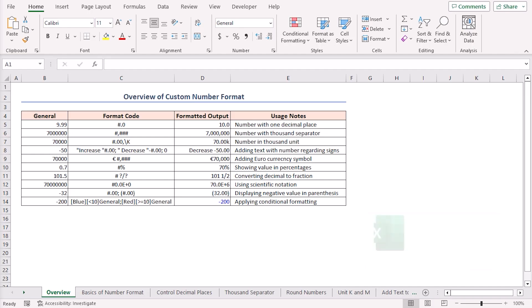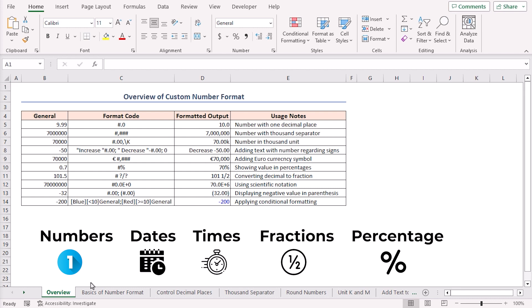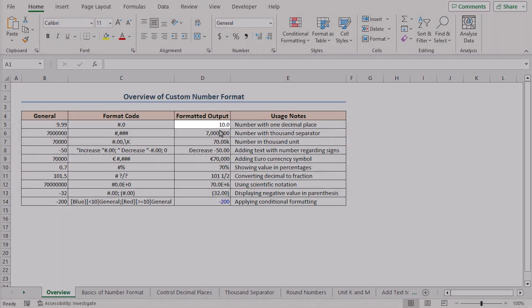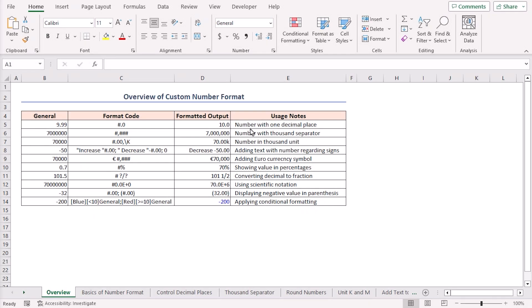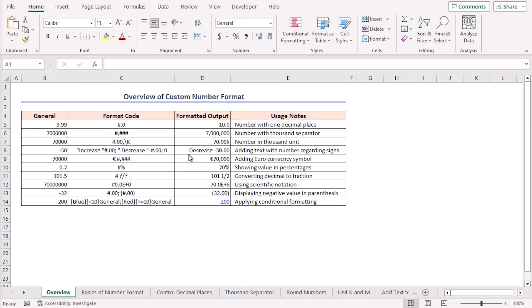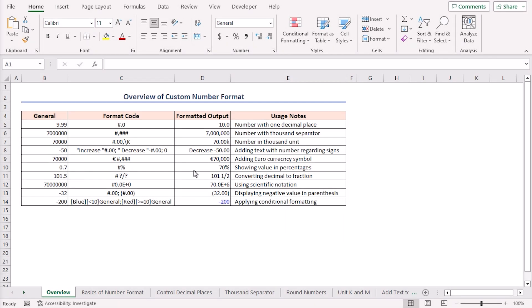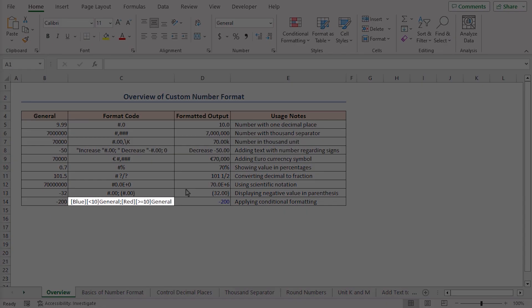For this tutorial, I'll be using Microsoft Excel 365. Custom number formats help you show numbers, dates, times, fractions, percentages, and more, just the way you want. You can show the number with your preferred decimal place. With format code, you can insert thousand separators into the number. Also, showing the number in the thousand unit is possible. I can add text strings with numbers using the custom format cell option. Adding currency symbols with the value is also quite easy. You can easily convert your values into percentages or fractions, and you can apply conditional formatting with custom format code.